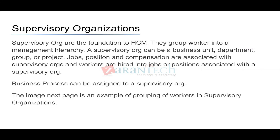You cannot have an orphan worker in Workday — it is simply not possible to randomly bring in a worker without a supervisory org. The relationship is: supervisory org has jobs and positions, and the worker gets hired into those jobs and positions. Business processes can also be assigned to a supervisory org — so you could fine-tune a business process for each org, such as having a different hiring process for IT versus HR versus finance.